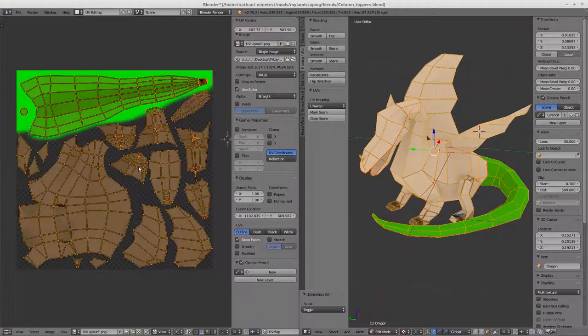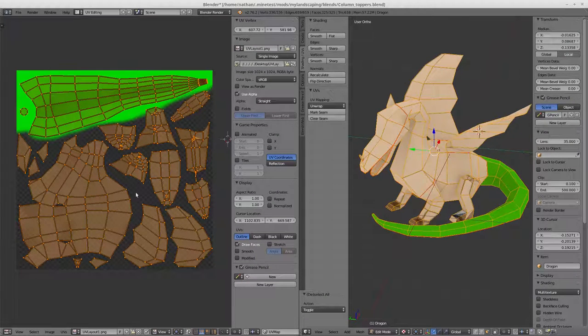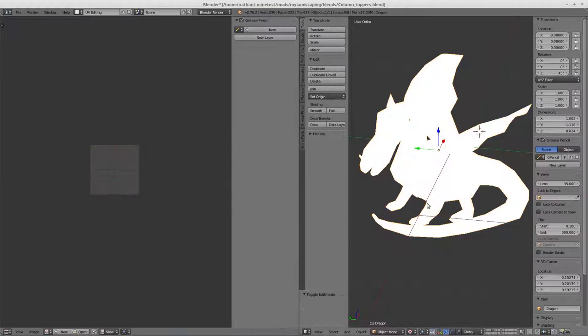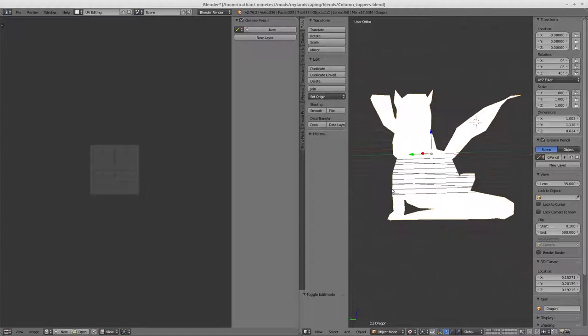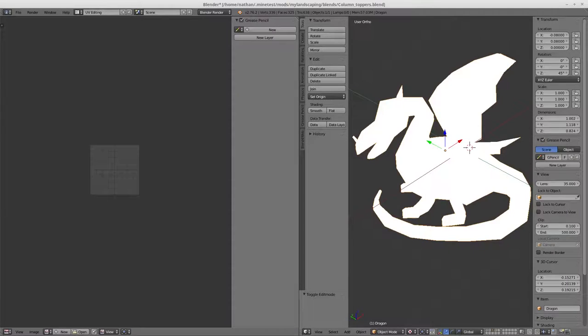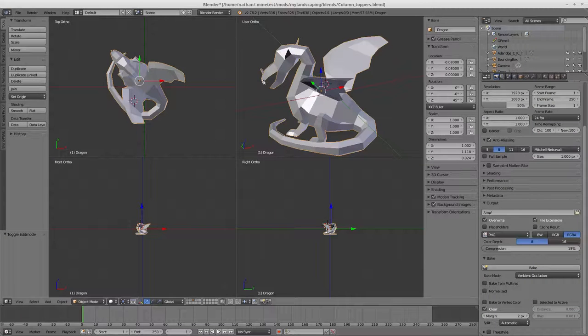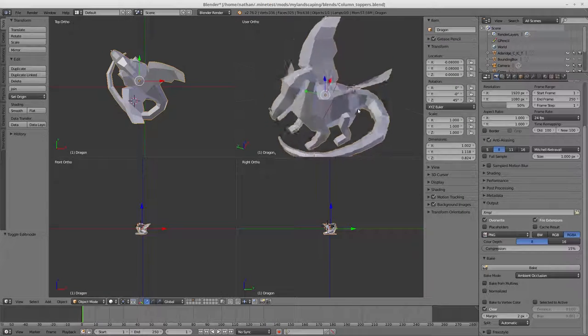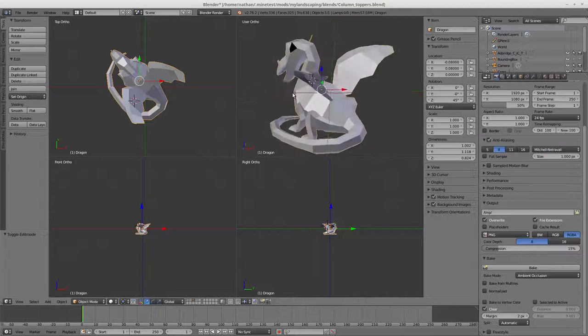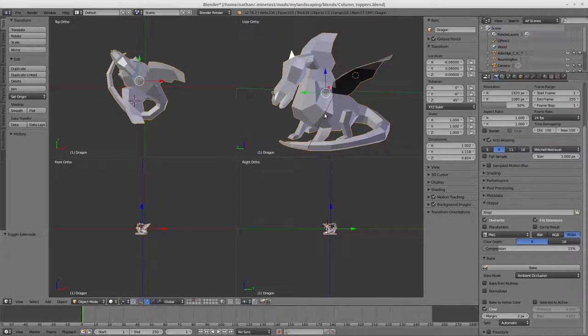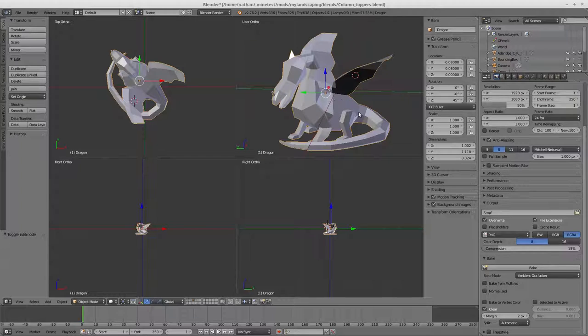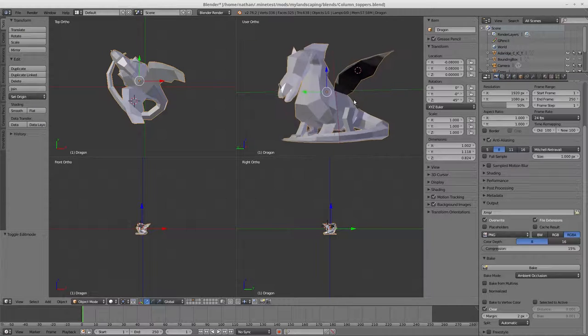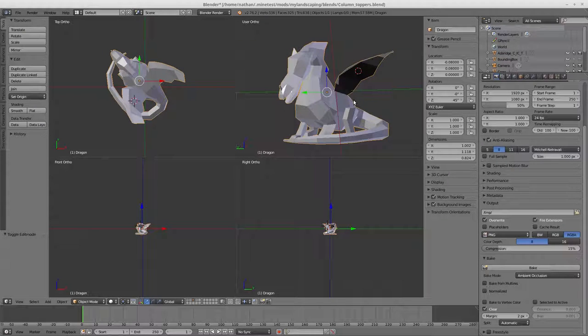Instead of it being just a solid color where you really can't tell what's what and it just looks super flat, it gives it a little bit more depth and dimension to it. Makes it kind of pop a little bit more and adds a little bit of realism to it.